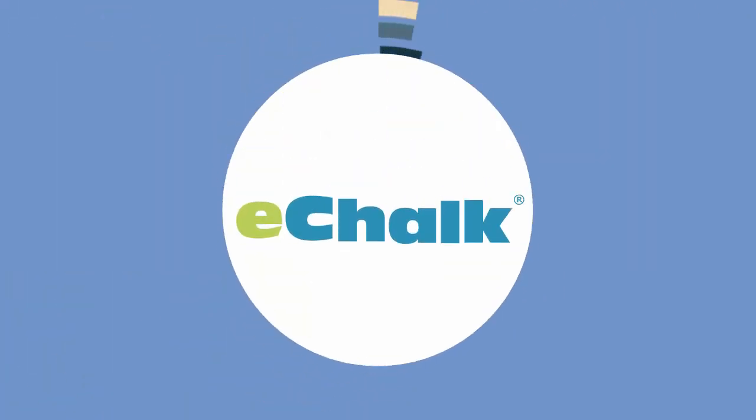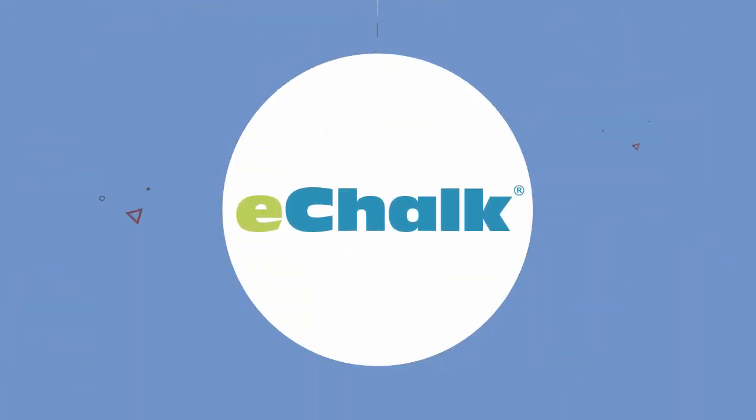That means you have just one application to buy, and users have just one application to learn and remember.